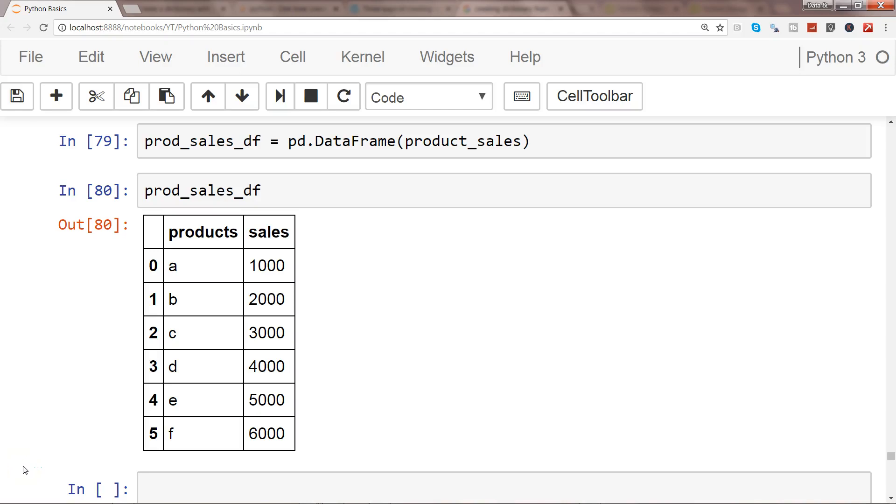Hey guys, welcome to the next video. In this video I'll show you a quick trick about how you can create a dictionary from a DataFrame. In my previous video I showed you how to create a DataFrame from a dictionary. Now we're doing reverse engineering—creating a dictionary from a DataFrame.